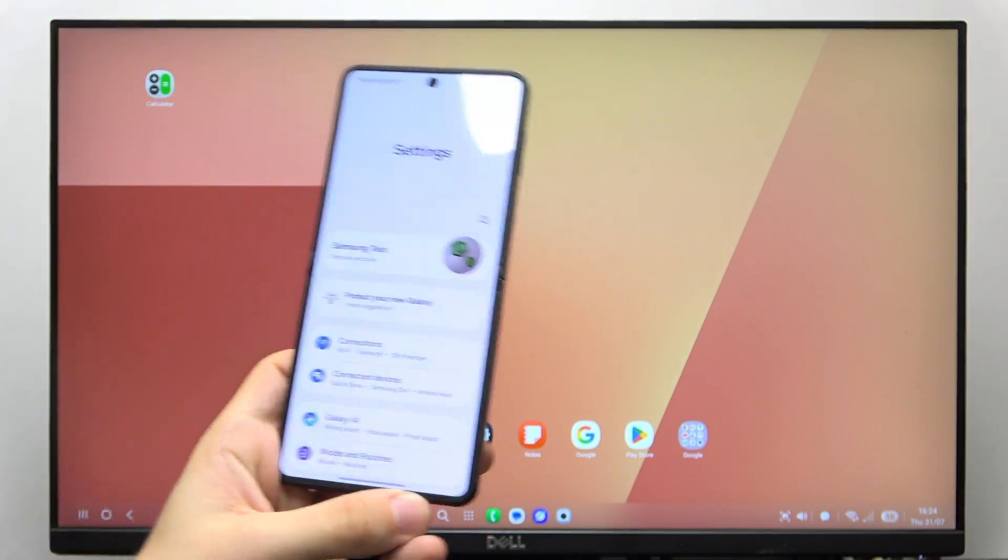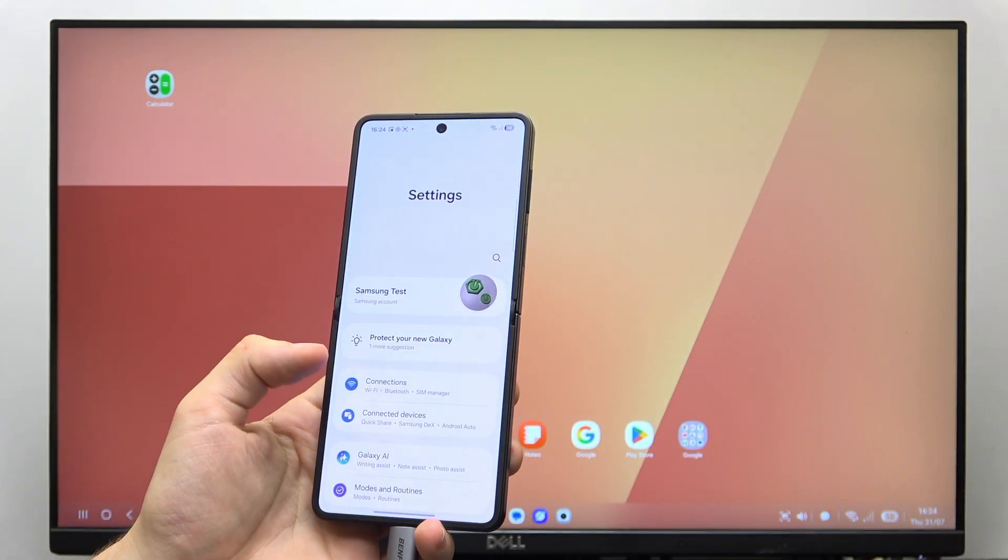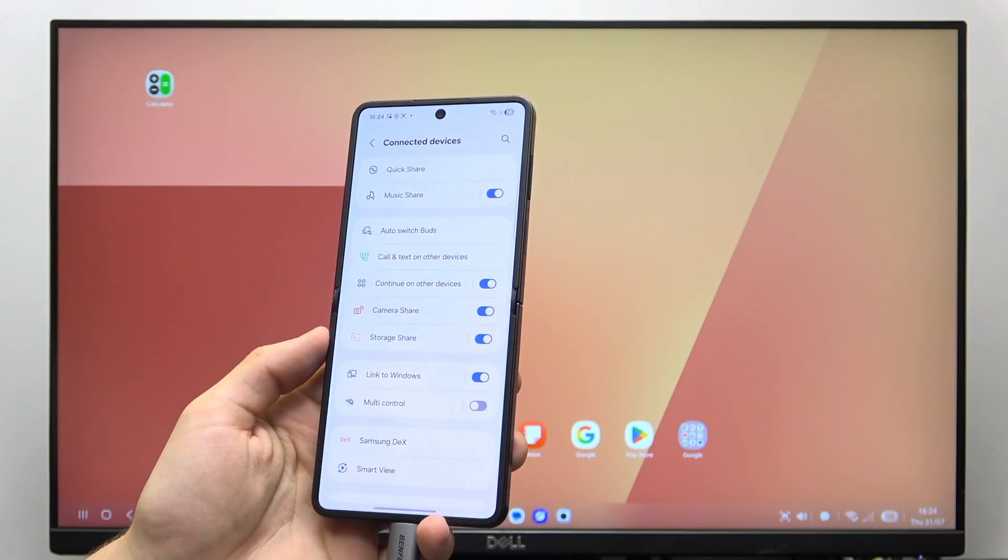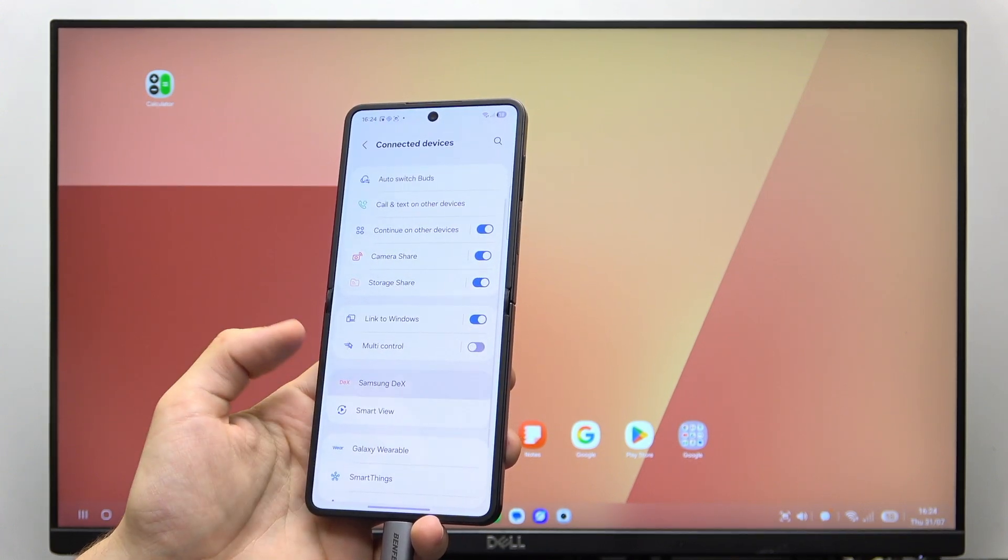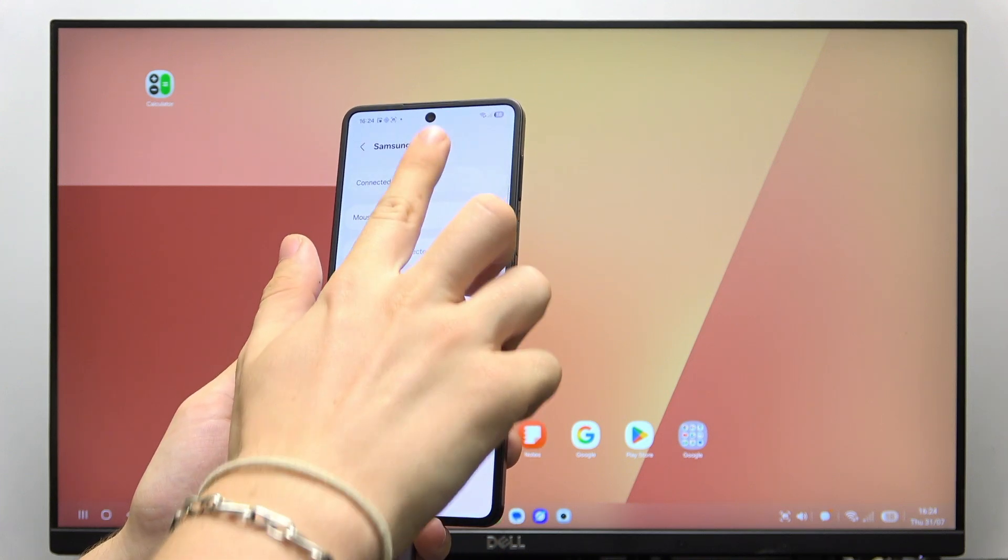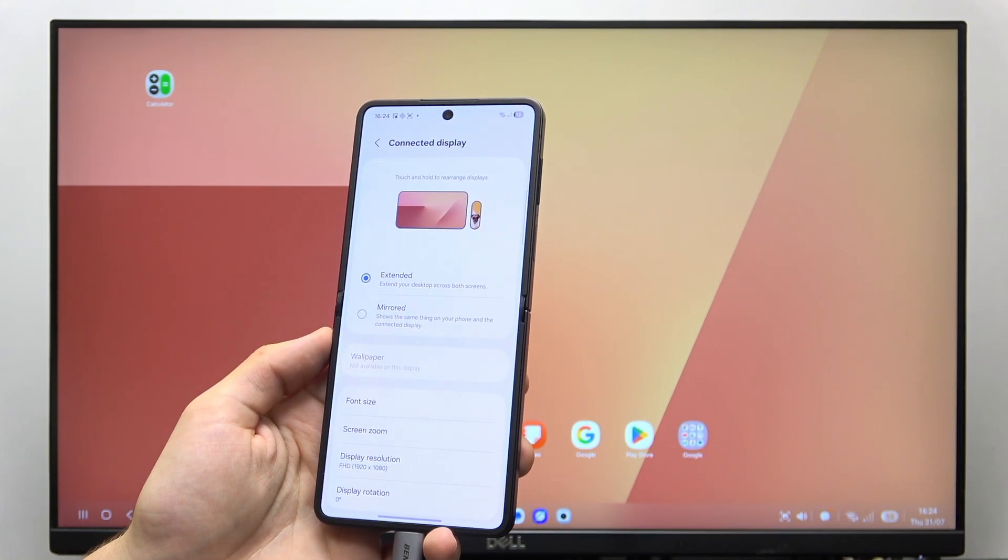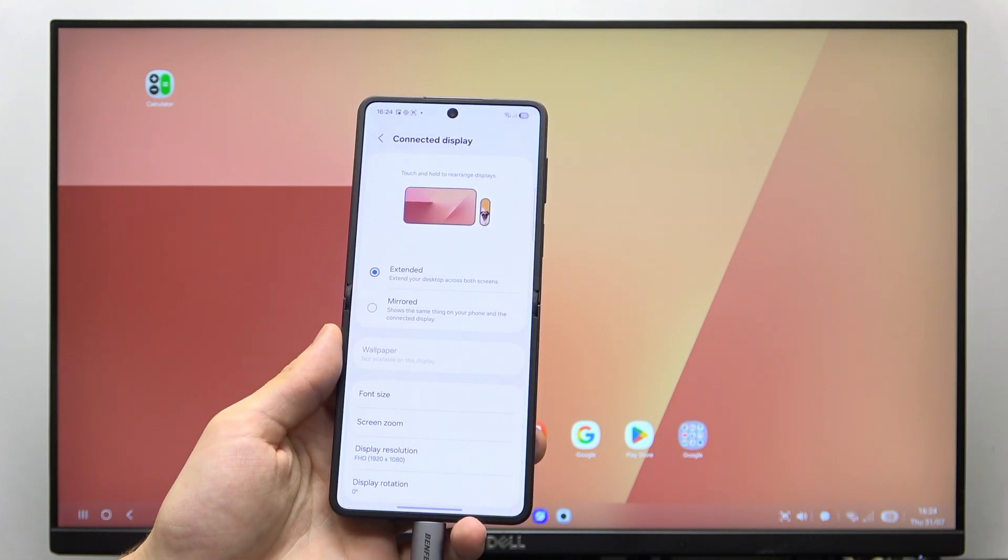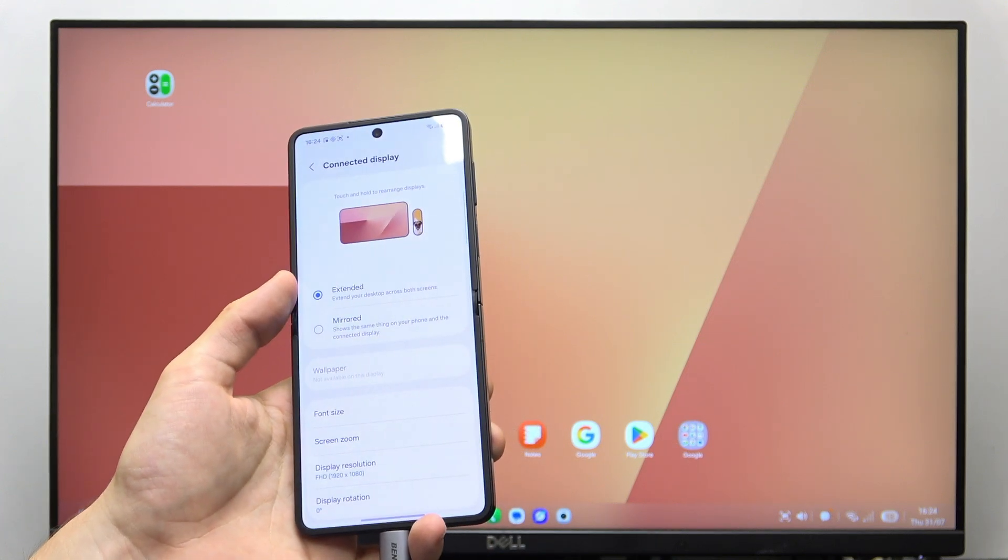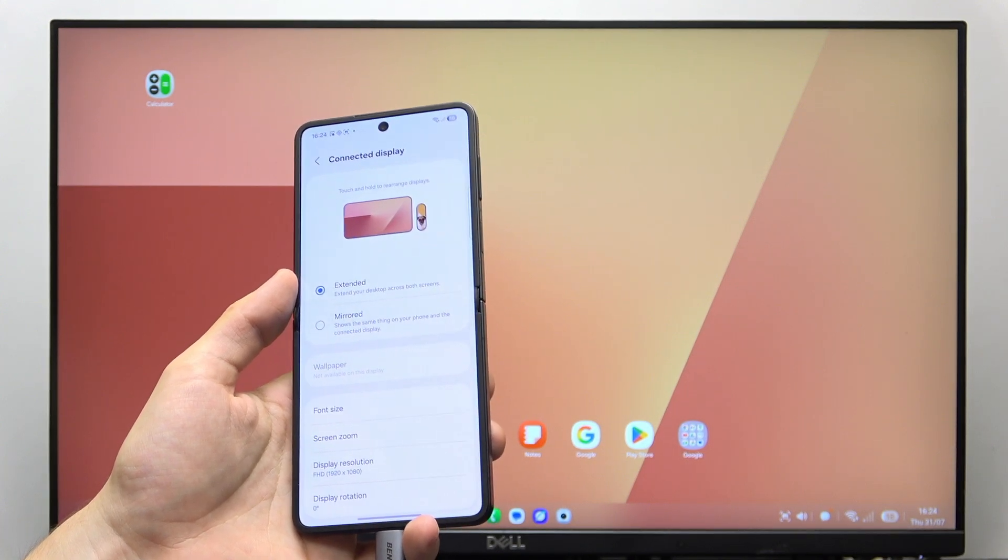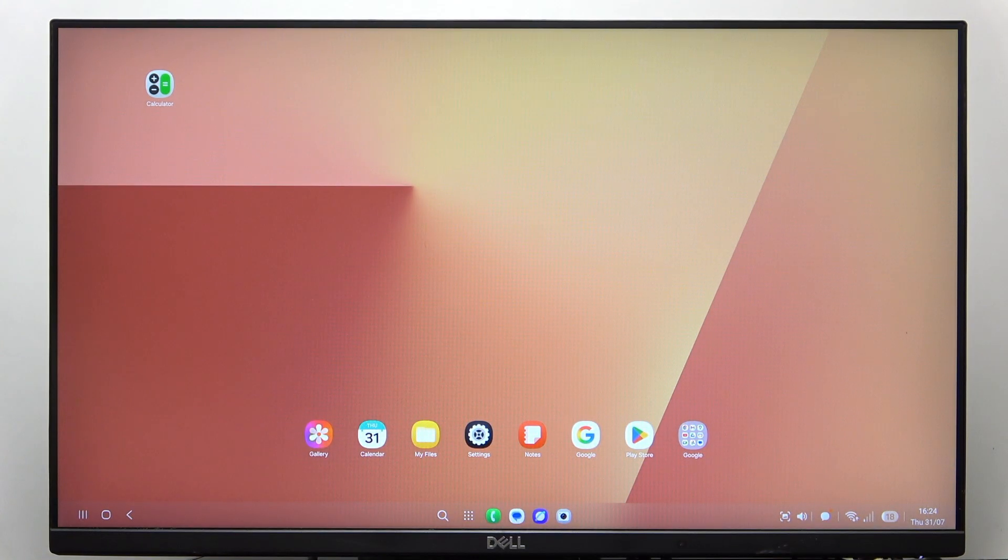In the settings, you may need to go to connected devices, something DeX and go to connected display, then make sure it's selected as extended. Once it's selected as extended, then it should be working.